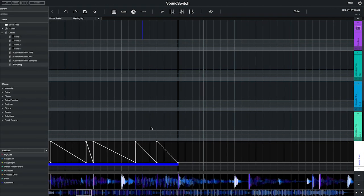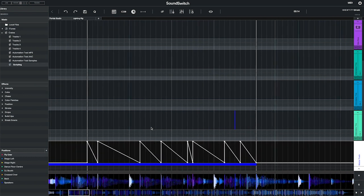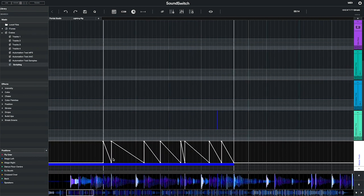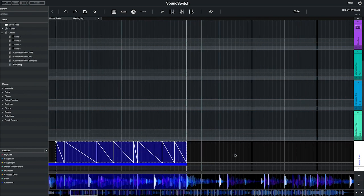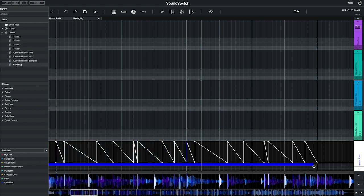To copy and paste, select the section you want to duplicate, press command C on Mac or control C on PC, and then paste it by pressing command V or control V on PC. You can also do this for color or you can simply stretch out the color block as shown here.